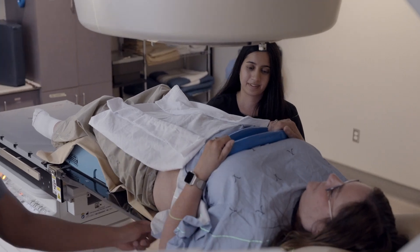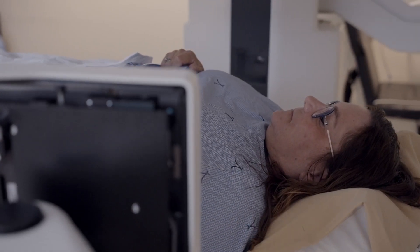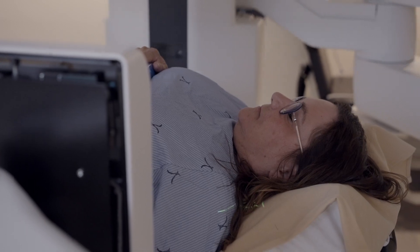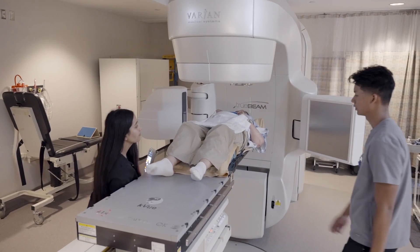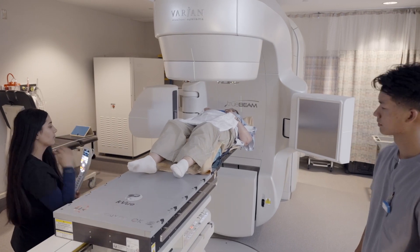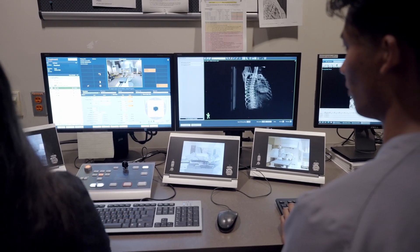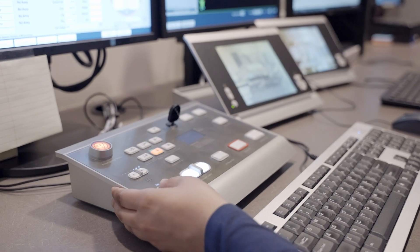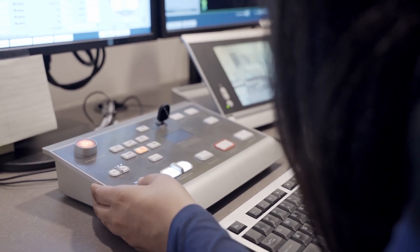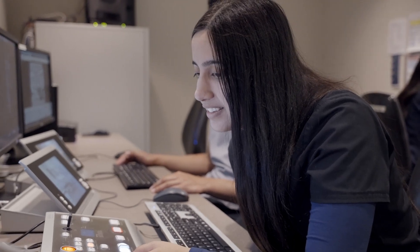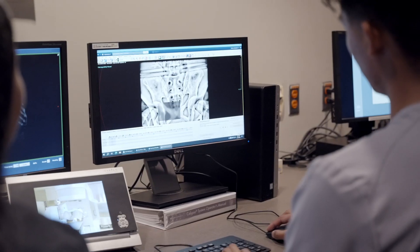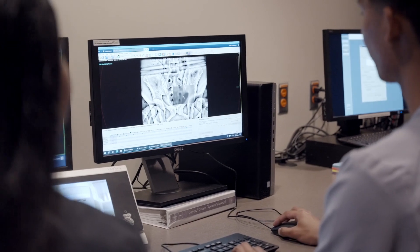Once your tattoos and markings are lined up to the lasers within the treatment room, you will feel the table move again. This is your starting position for treatment. The treatment radiation therapist will then leave the room to begin your treatment. Although you will be alone in the treatment room, the radiation therapist will be just outside in the console area and will be watching you on a camera. There is also an intercom system that allows you to speak with the therapist while you are in the room. If your treatment technique requires instructions, you will hear the radiation therapist speak to you over the intercom before the treatment begins.